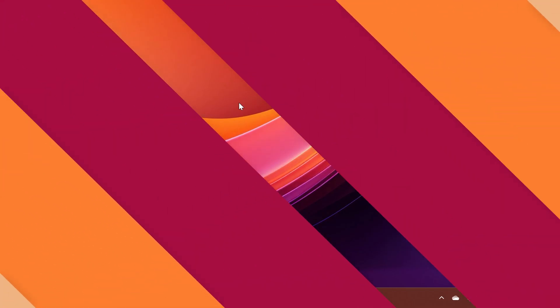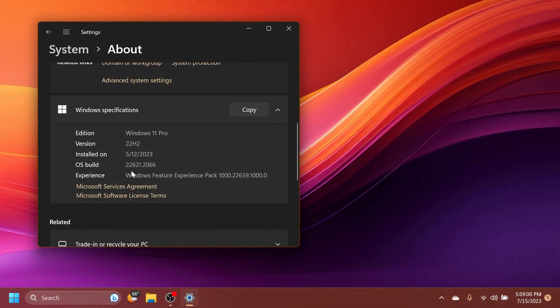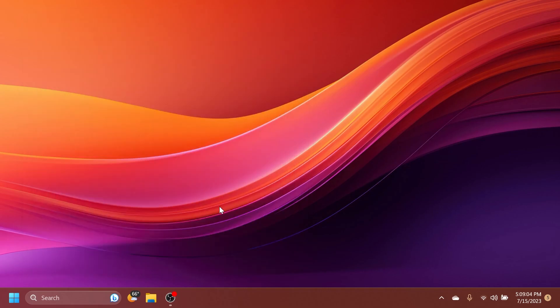So let's begin with the video. The build that we're talking about today is build 22621.2066. And this build, first of all, has some hidden features.